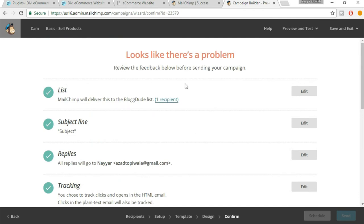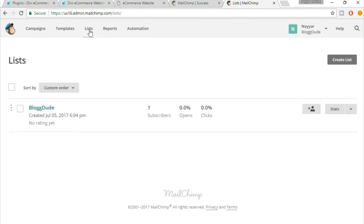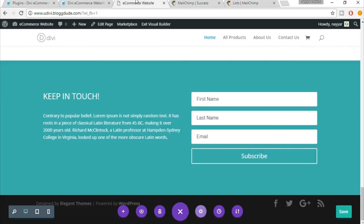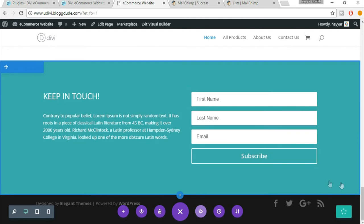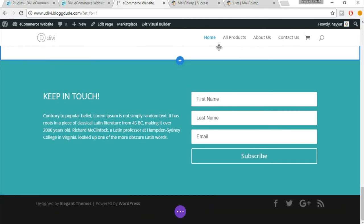Come back to the home page. Click on this icon. As you can see, a list is created which is named 'Blog Dude.' Now come back to your website. Make sure you have saved all the changes. After you do so, just refresh this page.